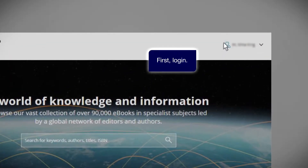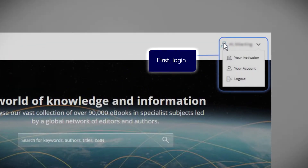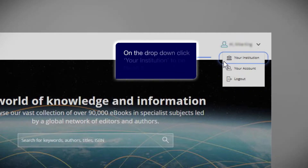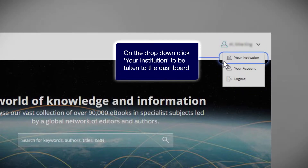First, log in. On the drop-down, click your institution to be taken to the dashboard.